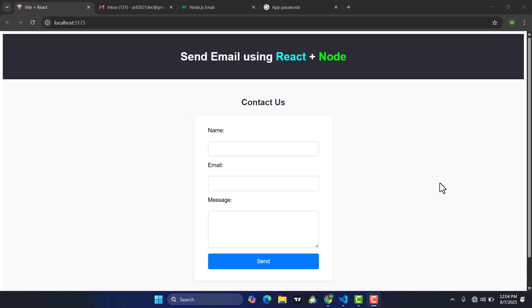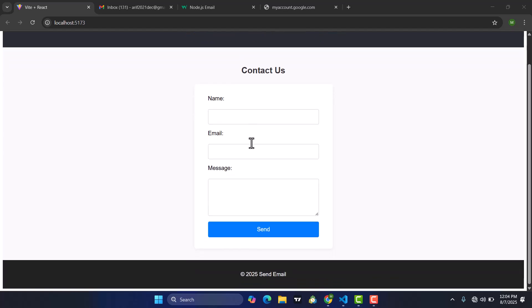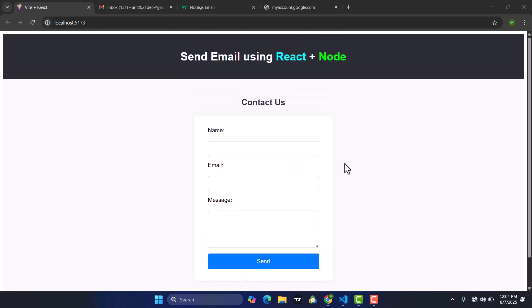Hi everyone. In this video I will show you how to send email using Gmail and Nodemailer in the frontend with React.js and the backend with Node.js. Let's start.